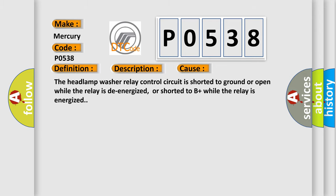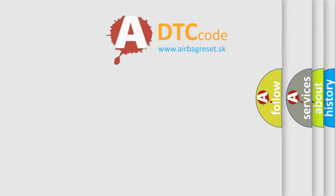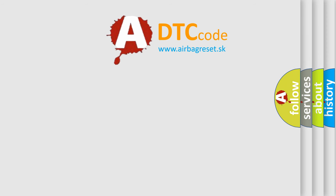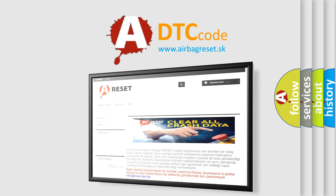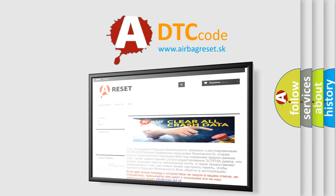The airbag reset website aims to provide information in 52 languages. Thank you for your attention and stay tuned for the next video. Bye.